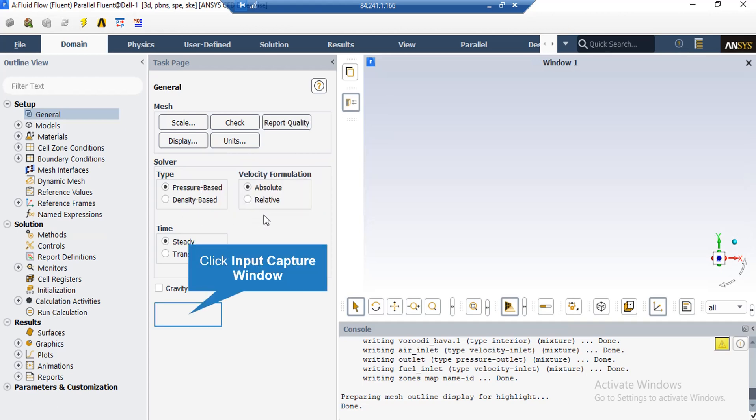Several assumptions are made in this project. The solver type is set to pressure-based since we're dealing with incompressible flows. The velocity formulation is absolute. For time study, we've selected steady state since we want results independent of time.